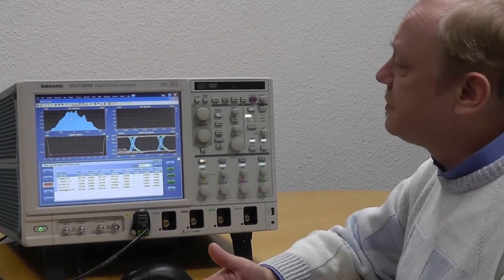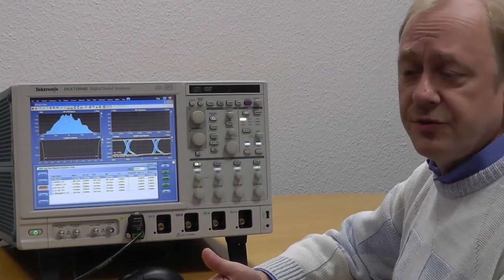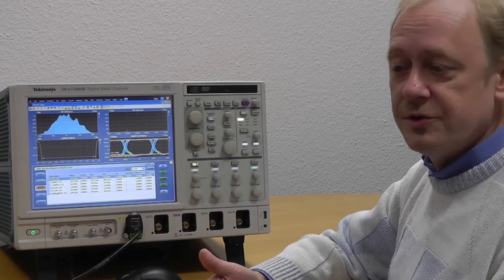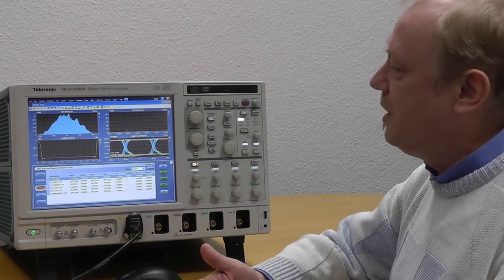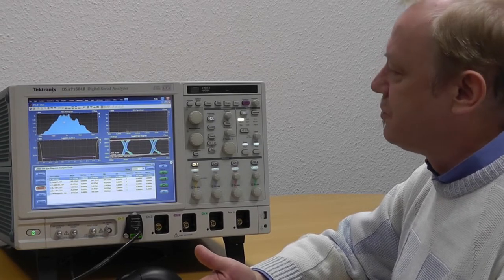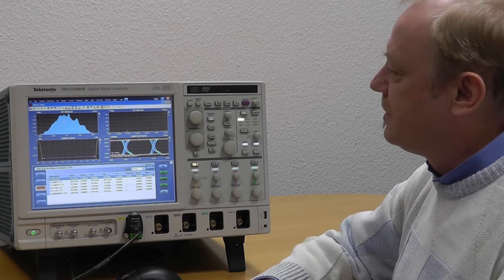So the deterministic noise comes from sources that are usually man-made and I can influence that. I can improve the jitter.